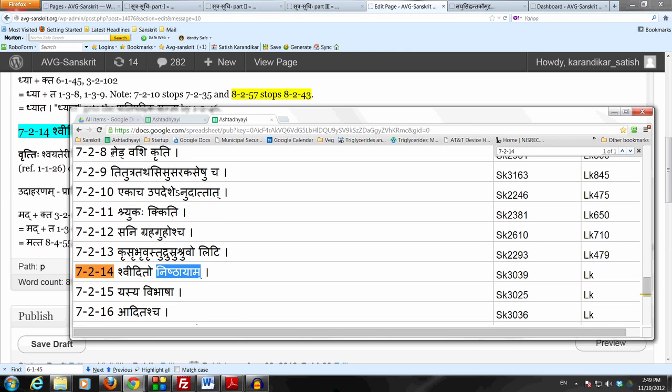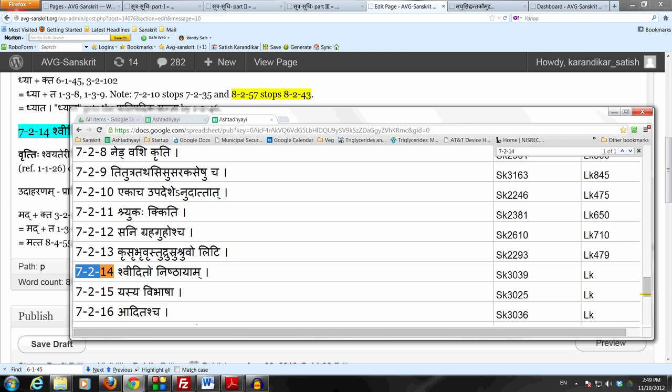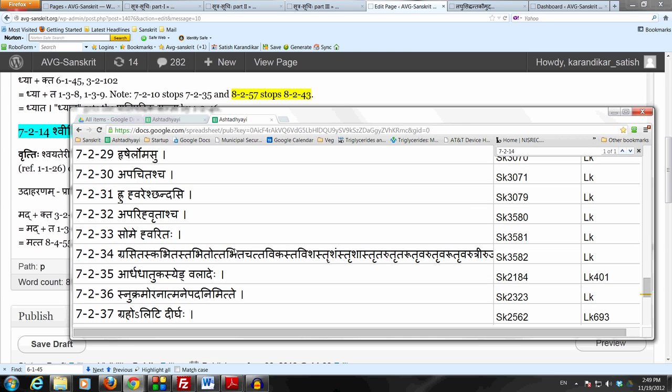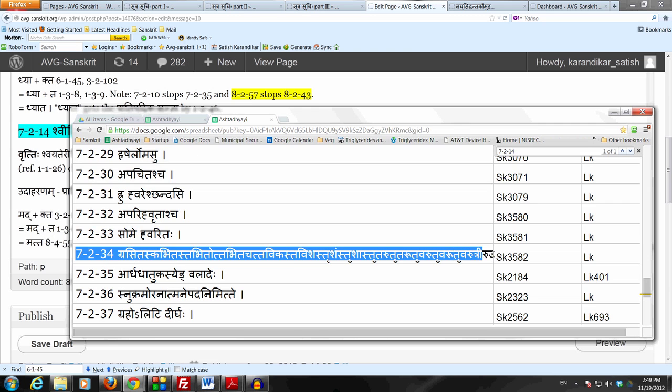So a Nishedha, Nishedha for the Idagamaha in the case of a Nishtha Pratyaya. So Nishtha Pratyaya is prevented from taking the augment It by these rules from 7214 to 7234. And right now we are studying the first Sutram there, which is Shveedito Nishthayam 7214.